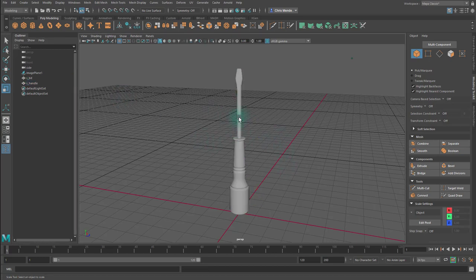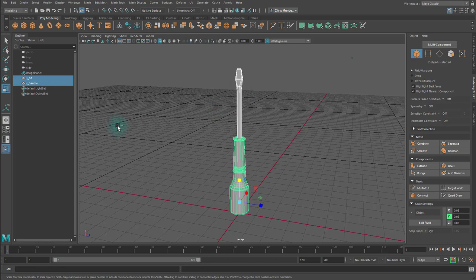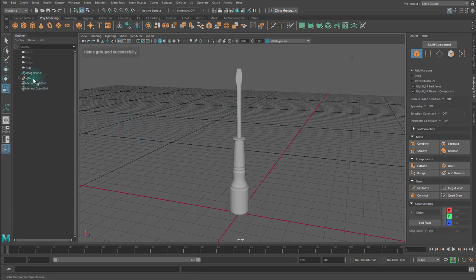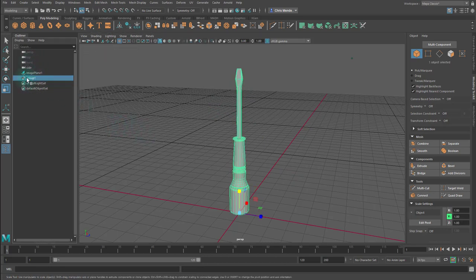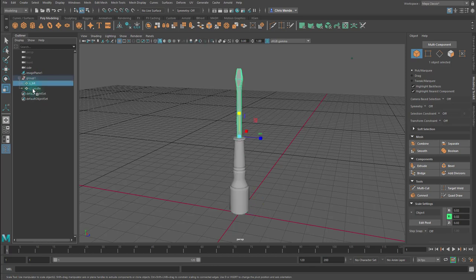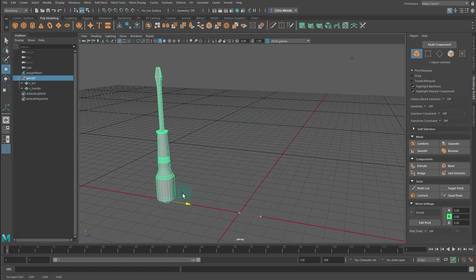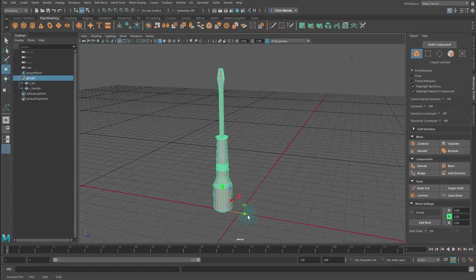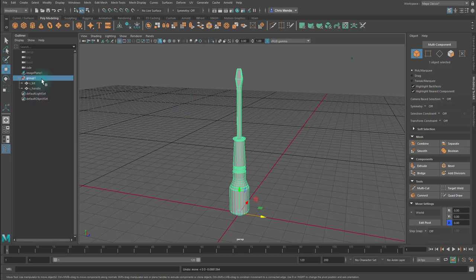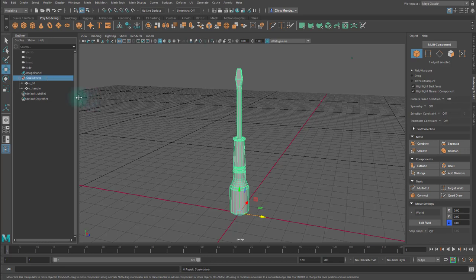Now, I want to keep these separate for baking later, which we'll get into. I will select both pieces and hit Ctrl G. And what that does is it creates a group. You can see in the outliner, it says group one. If I open it up by clicking on the little plus icon, you'll see, oh, there's S bit and there's S handle. So these pieces are still separate. They're just grouped together, meaning that if I click on the group here, it's going to select both, and then I can move it around, or do whatever I want to it. So I'm going to name this screwdriver, or actually no, I'll just name it screwdriver, for now.